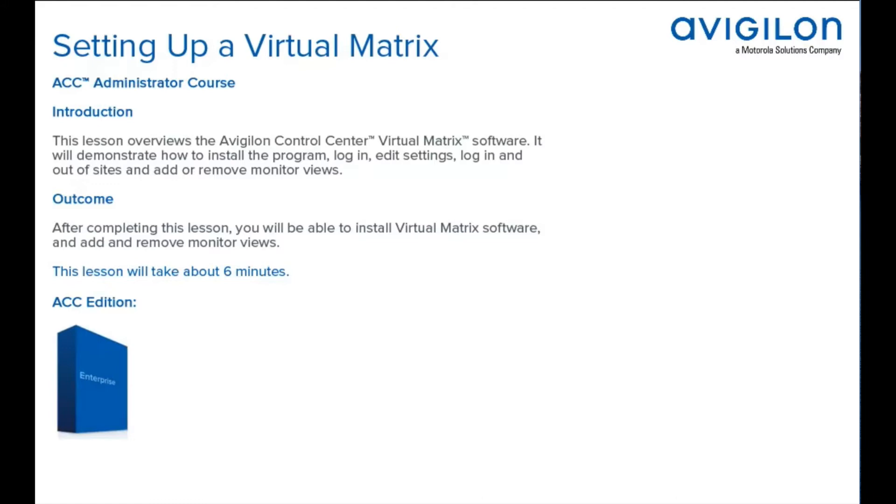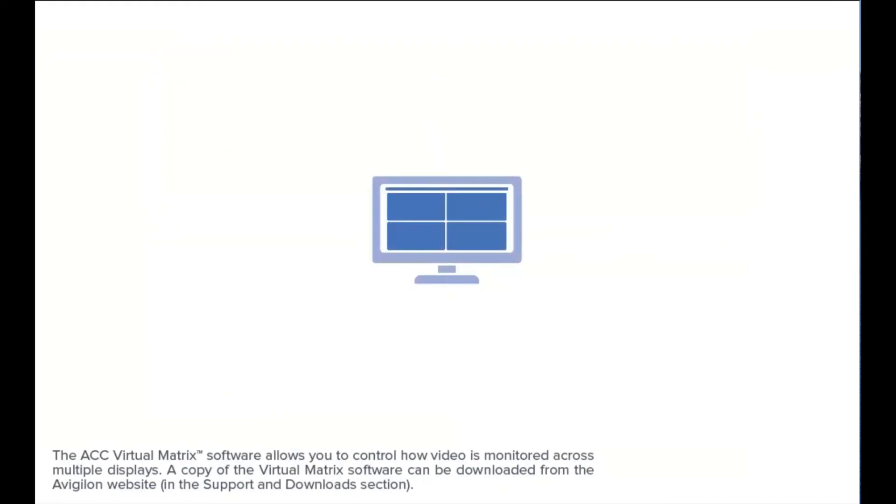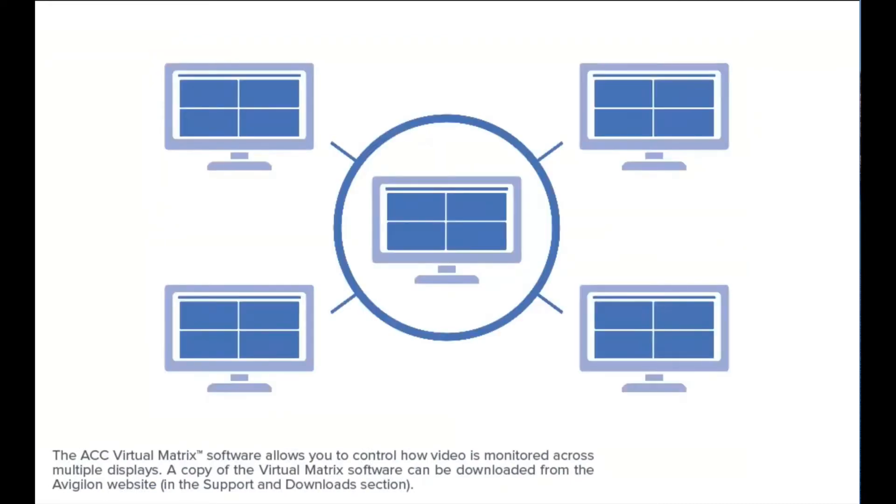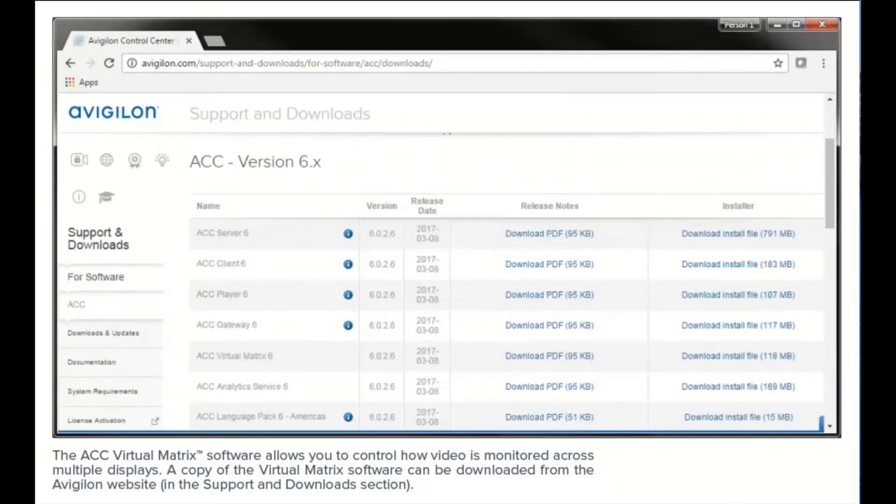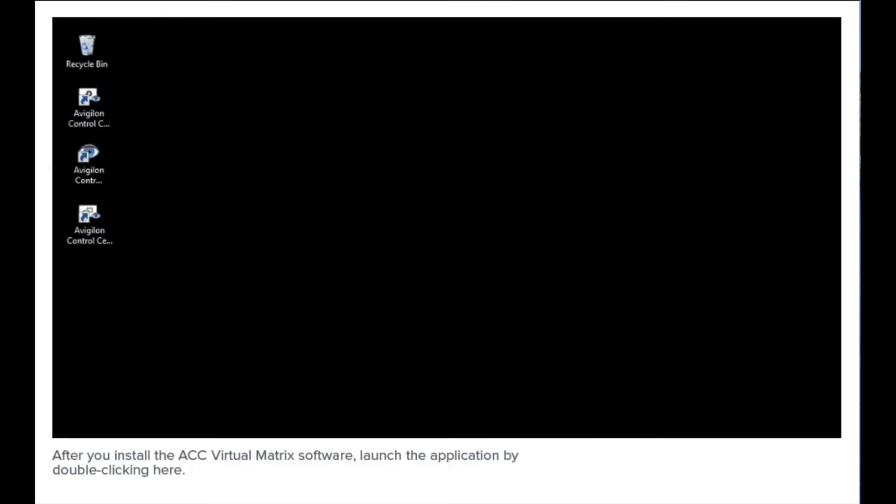The ACC Virtual Matrix software allows you to control how video is monitored across multiple displays. A copy of the Virtual Matrix software can be downloaded from the Avigilon website.